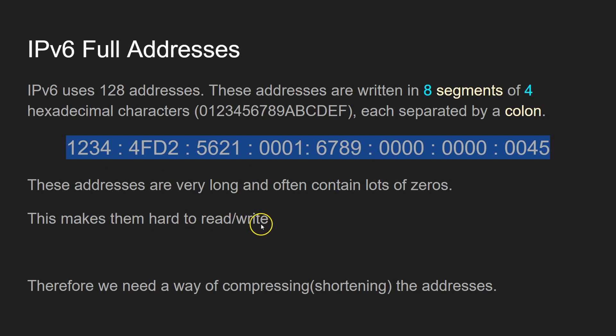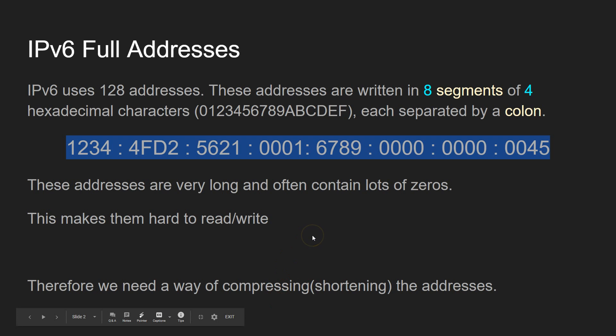They're quite hard to read, quite hard to write, and they're pretty much next to impossible to remember. So we need a way for us humans to be able to compress those addresses where possible, so that it makes it easier for us humans to handle. And that's where the IP version 6 compression comes in.